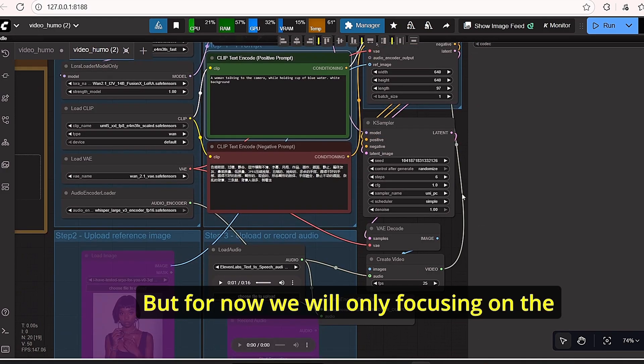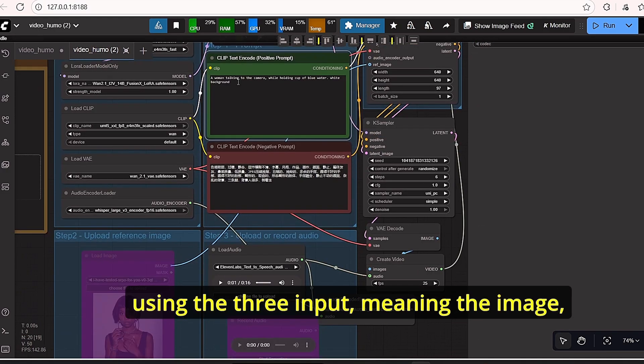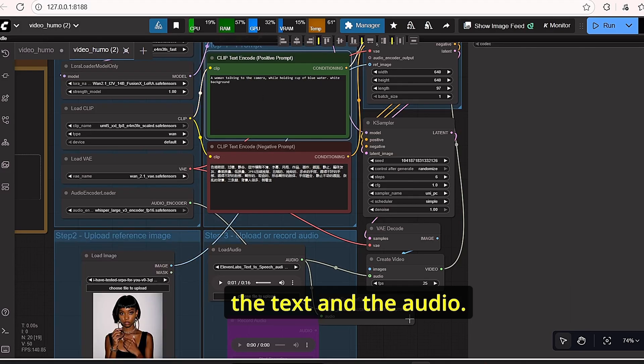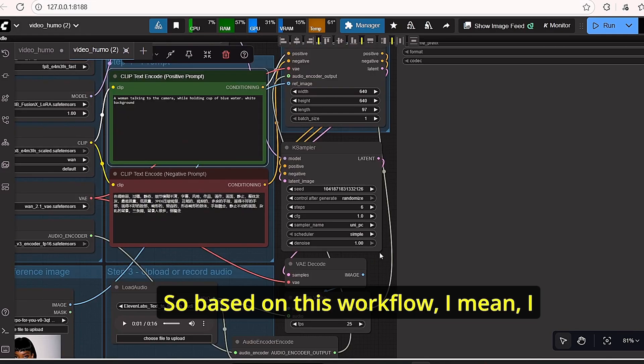But for now we will only focus on using the three input, meaning the image, the text, and the audio. So based on this workflow, I created my first video.